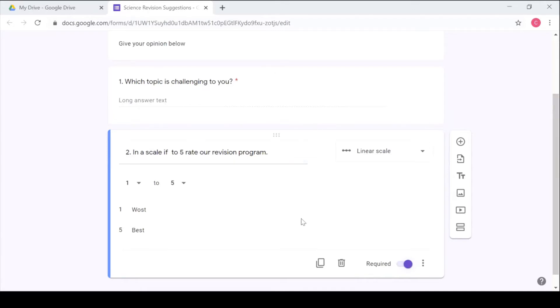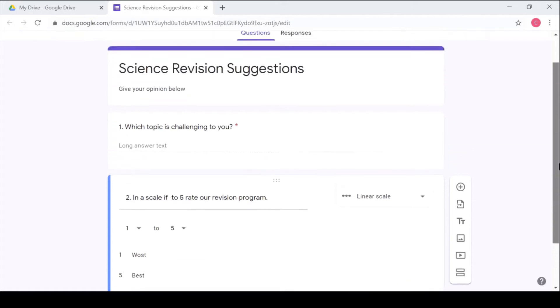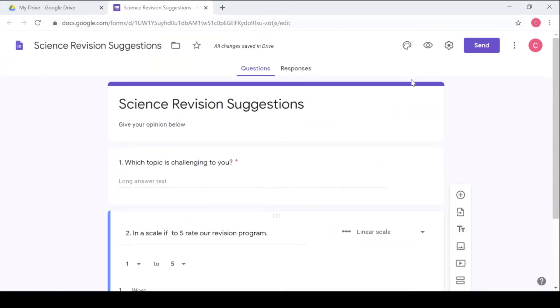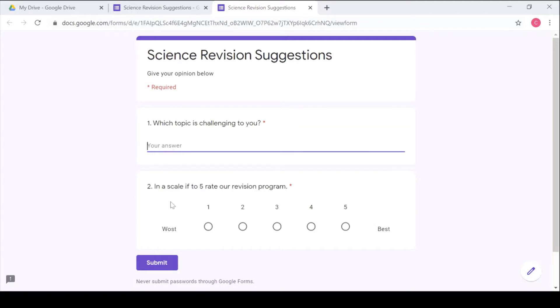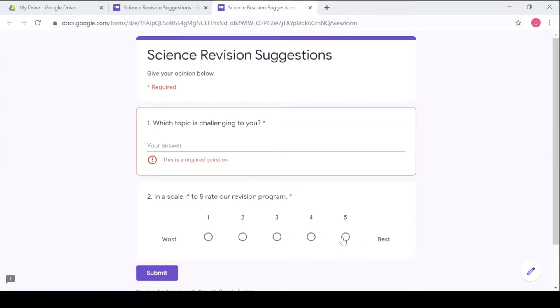To preview you use this eye icon here. So now you see how your form looks like. Which topic is challenging? They're going to fill in the challenging topic. And in a scale they're going to rate either best or worst depending on what they feel you've done. So after rating they click submit and you're done with that.